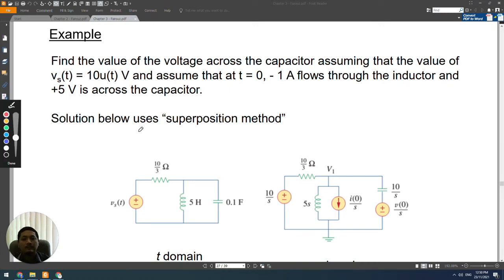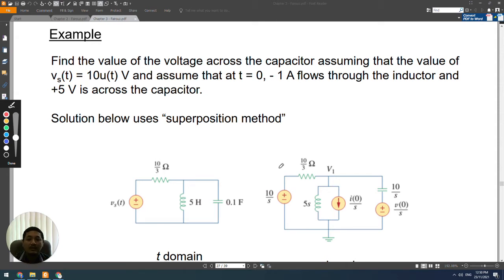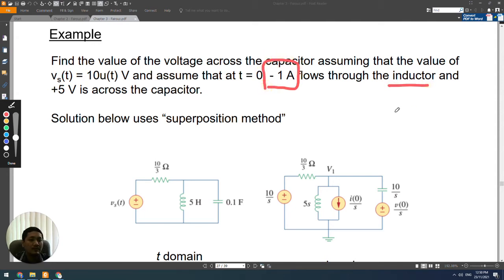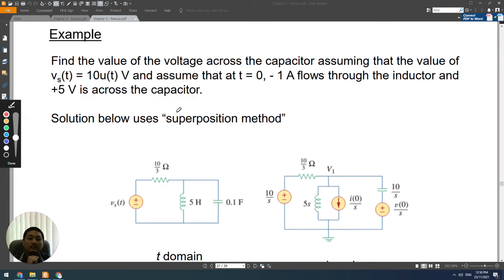Here we have an example of an RLC circuit. In this case, both L and C have initial conditions. The initial condition is negative 1 amp flowing through the inductor and positive 5 volts across the capacitor. These two are the initial conditions, so the first step is to transform the circuit into the S domain.